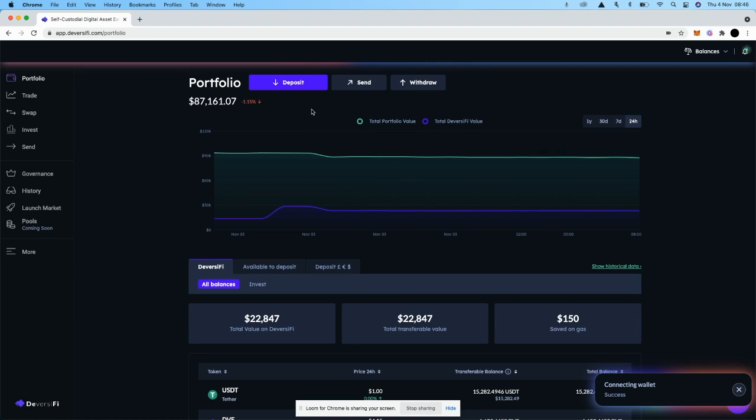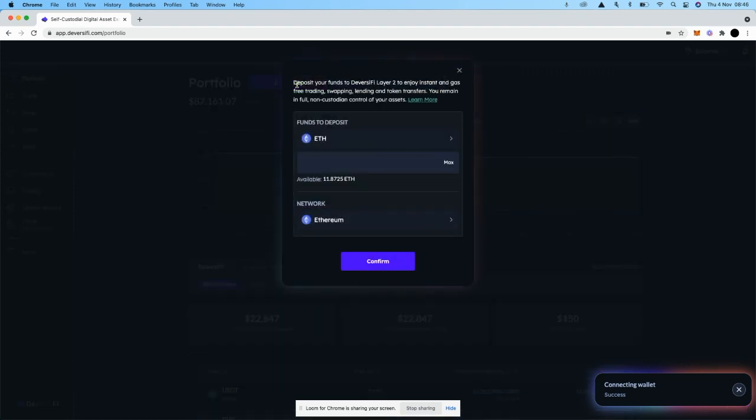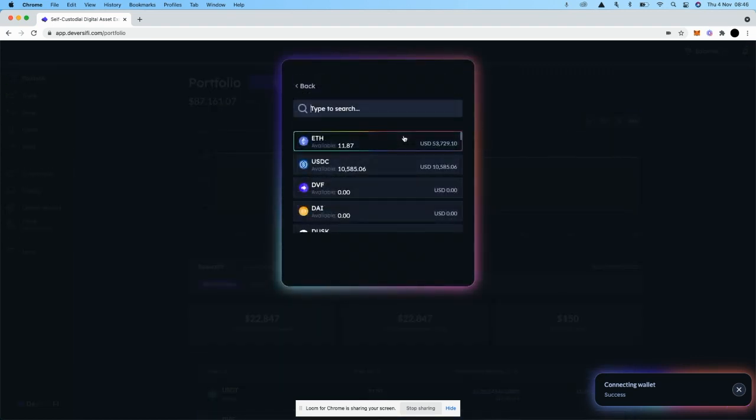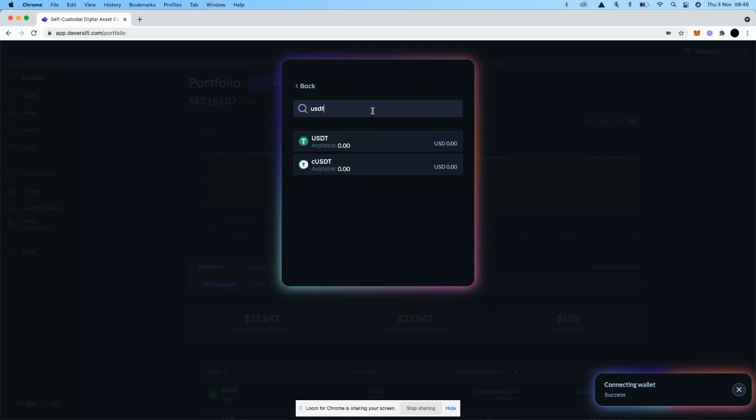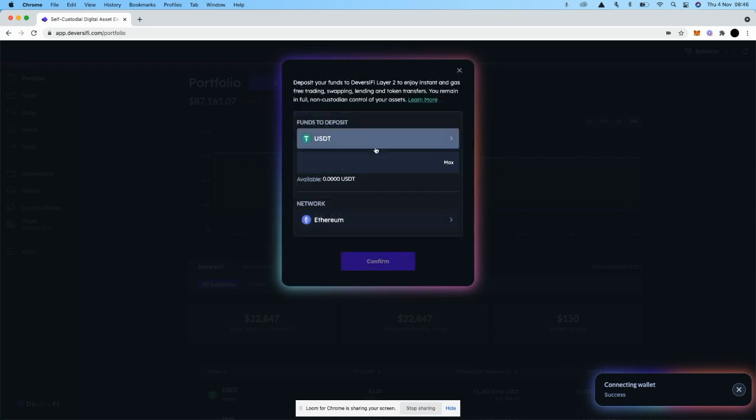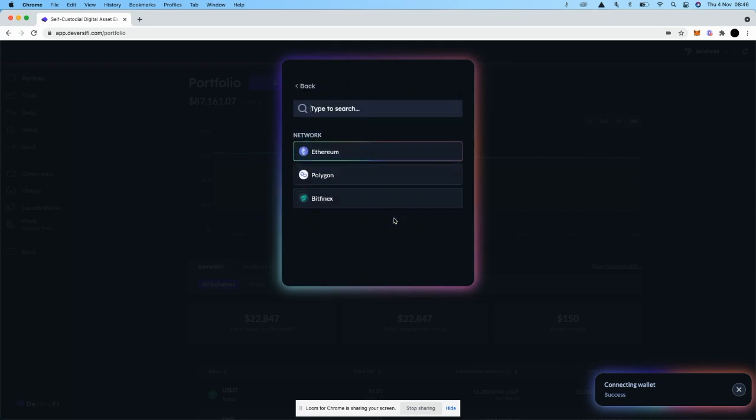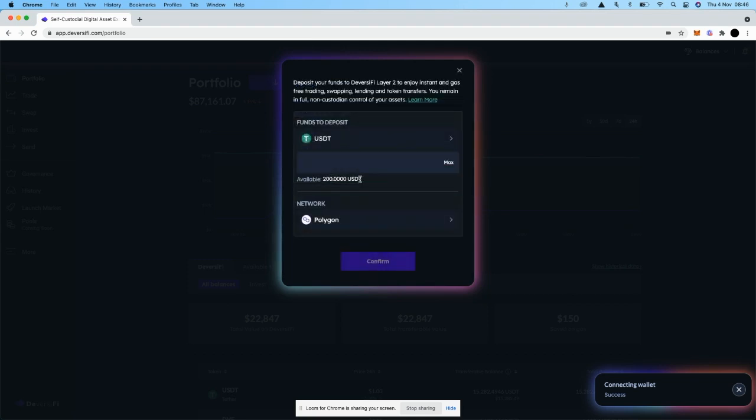Once you've done that and your wallet is connected, go to the Deposit section and pick the asset that you want to deposit. In this case, I'm going to pick USDT. I then switch the network to Polygon so that I can see the funds that I've got available for deposit.